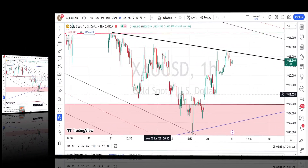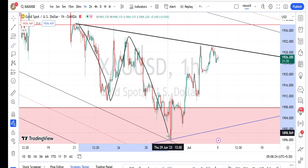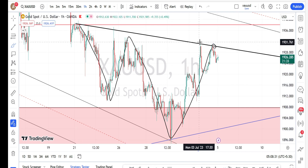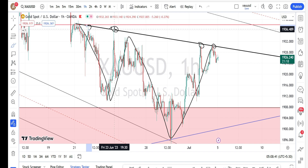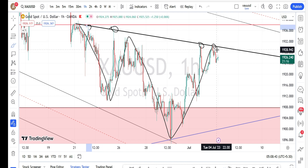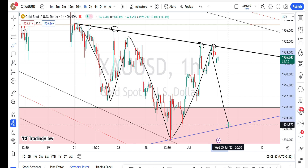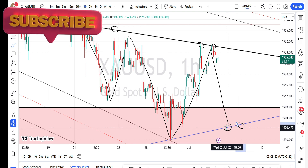Looking at the price action in the hourly time frame, the trend is also in a bearish trend. Currently it has taken resistance from the hourly time frame trend line or resistance line, where we have noticed the price action respect this resistance level in the past as well. So we can expect the price action to bounce back on the bearish side retracement again.